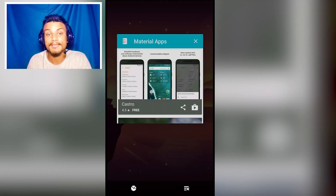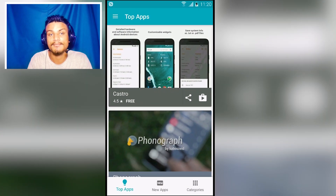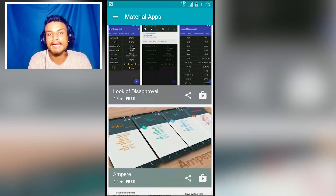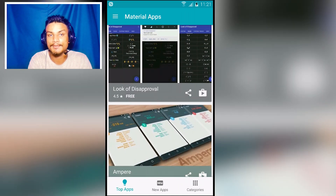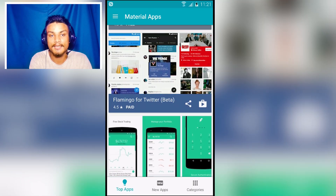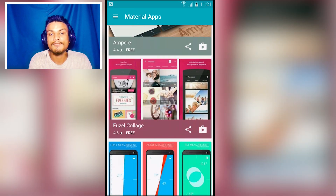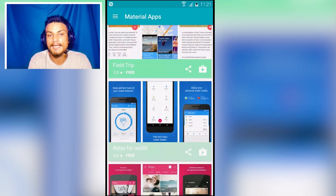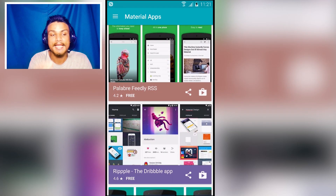The next app is Material Apps, where you'll find only material-designed apps and games. Just scroll down and you'll see a long list of apps — all material designed, none of them ugly. If you want only beautiful apps on your phone, try this out. For example, Flamingo for Twitter is a material-designed Twitter client, and all listed applications follow material design.